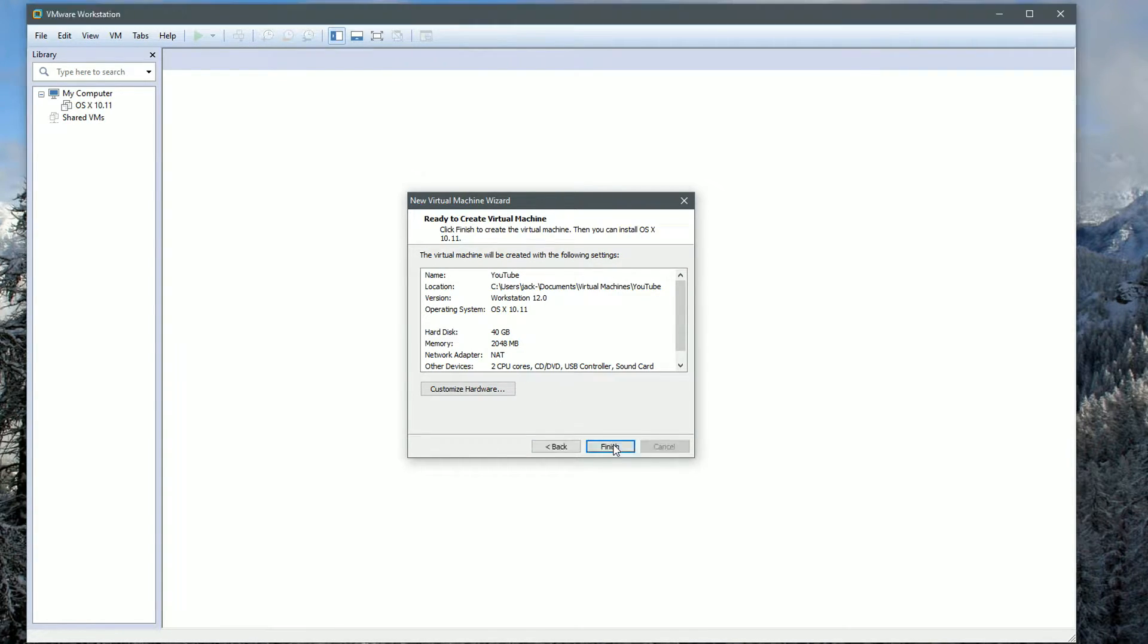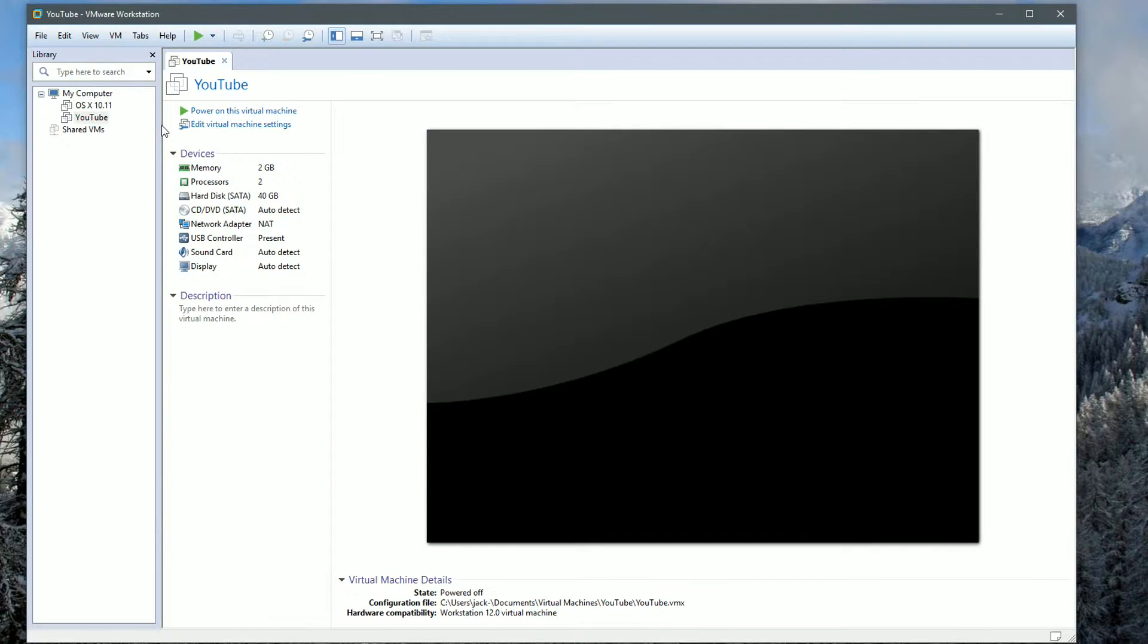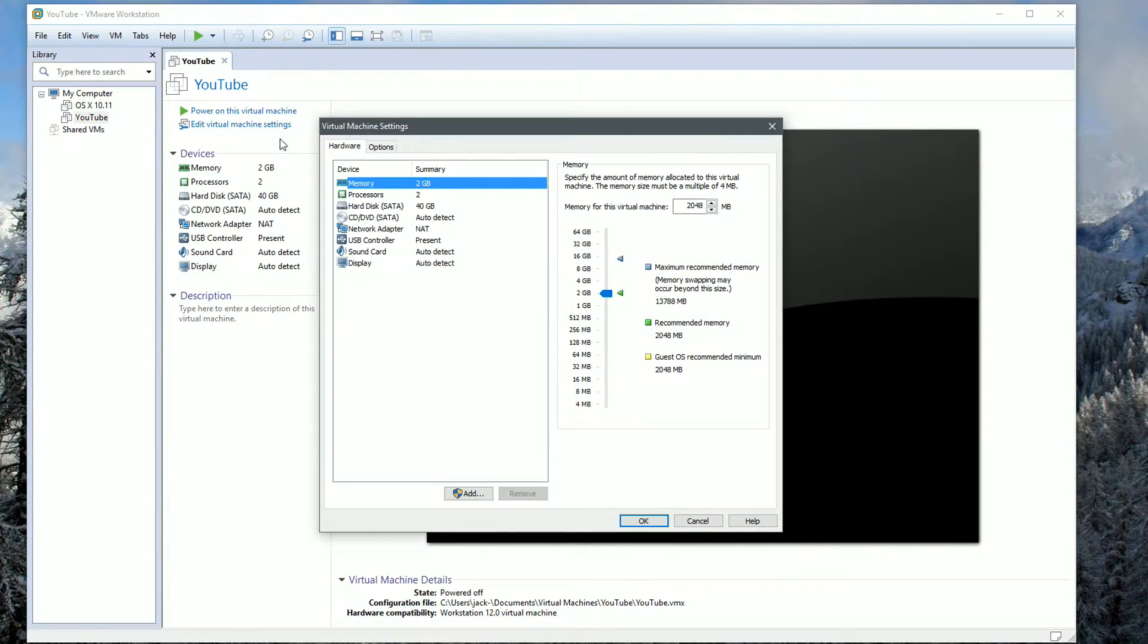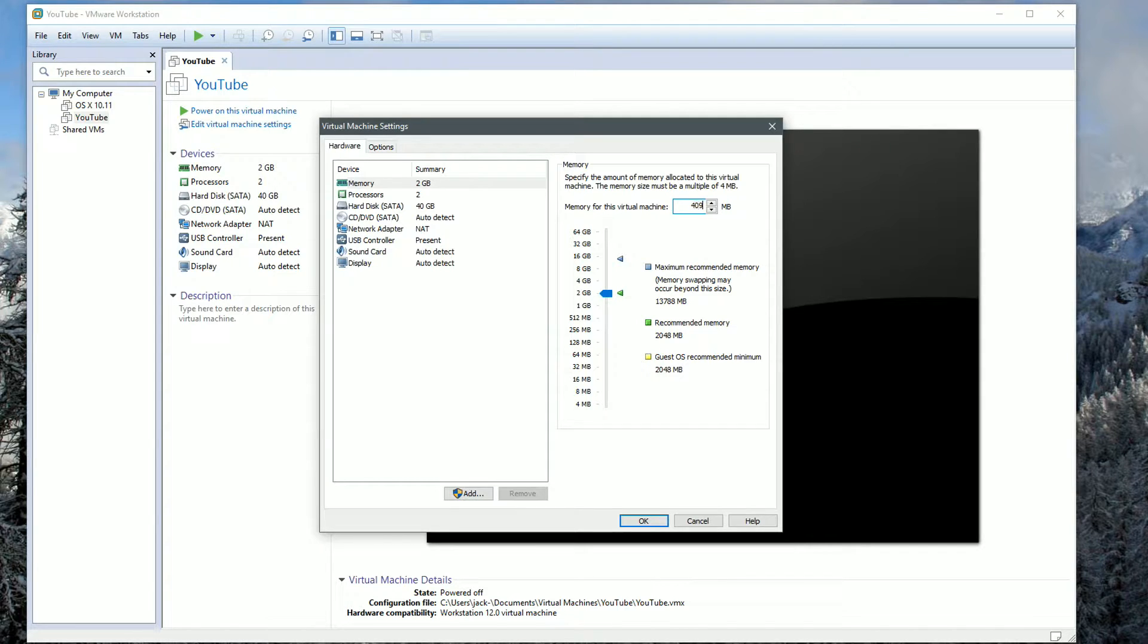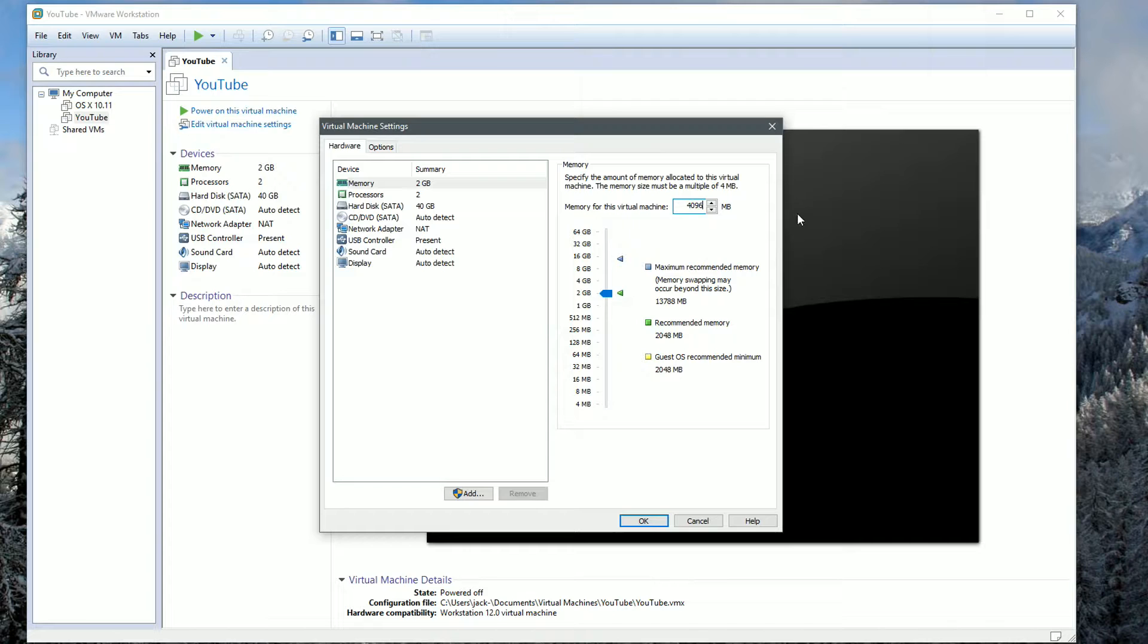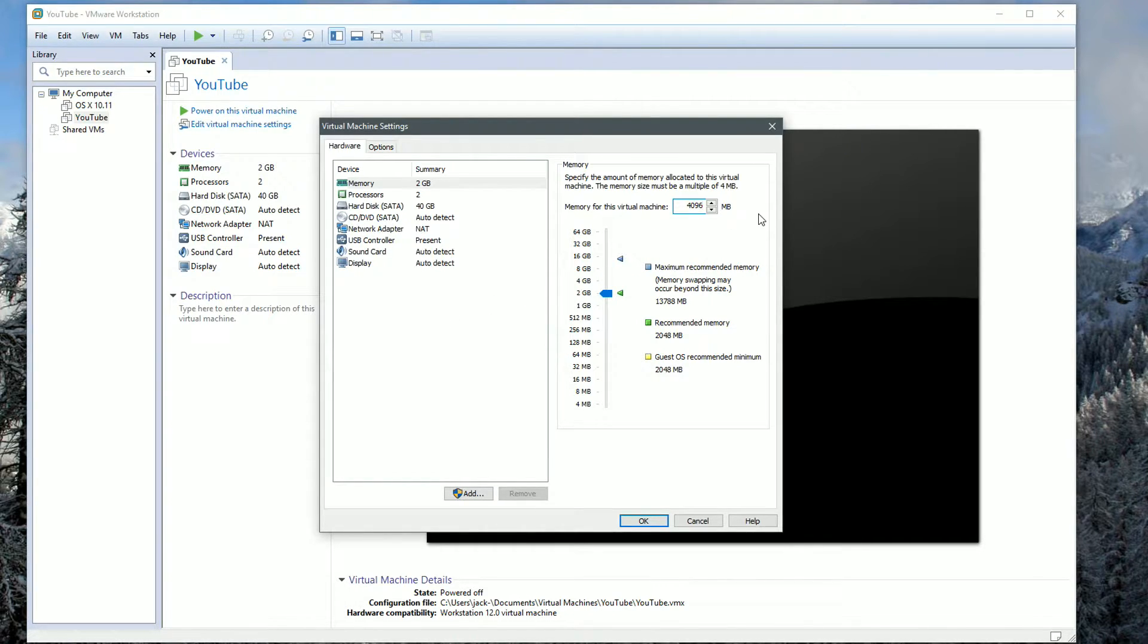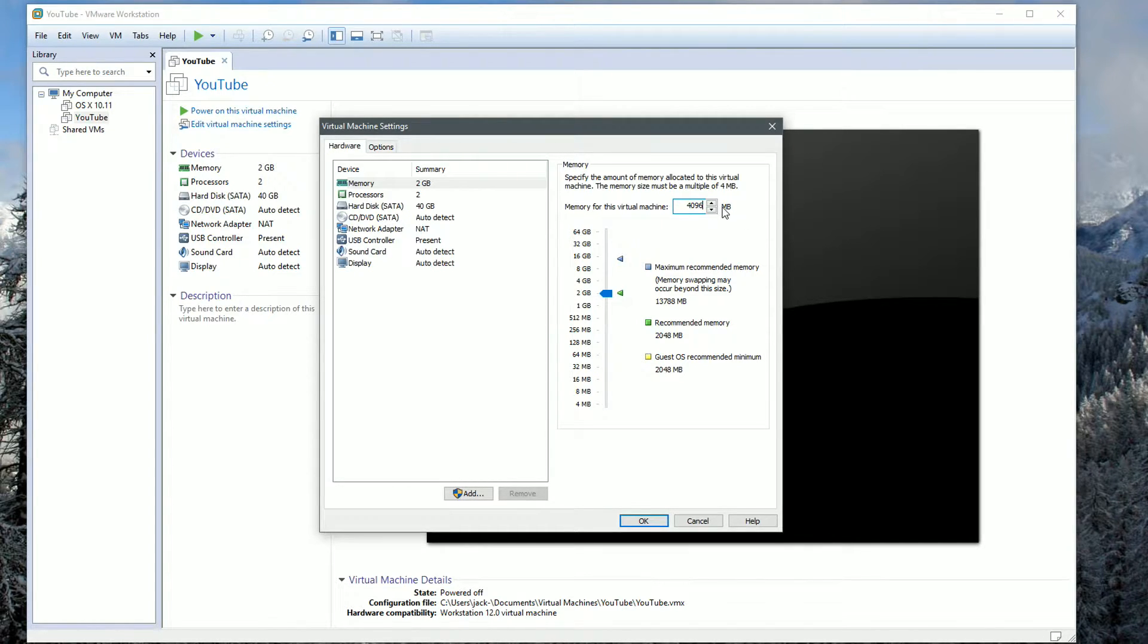Once you've done that, we're going to edit the virtual machine settings. I'm going to change the RAM to 4 gigabytes because it runs a lot smoother. Obviously depending on what your hardware is, I'm using 16 gigabytes of DDR3 RAM and 4 gigabytes is plenty. If you have say 8 gig, you could probably bump it down to 2. It just depends on your hardware.